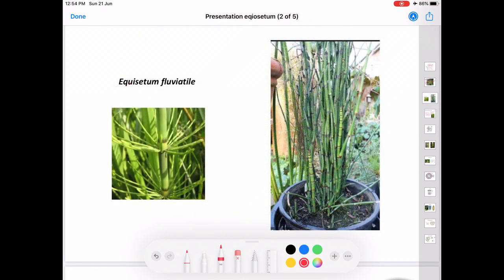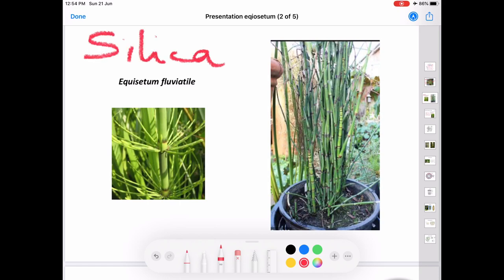The plant Equisetum is very rough to touch. This is due to the accumulation of silica on the outer wall of the epidermis. Because of this characteristic feature, it is used as an abrasive. It has been studied that some species of Equisetum accumulate gold from the soil.